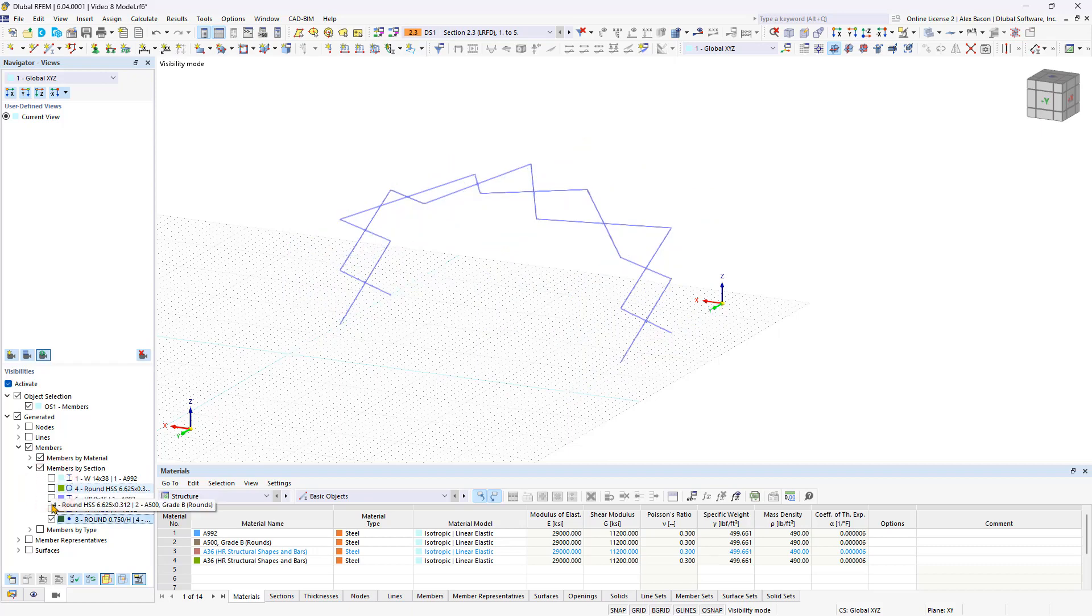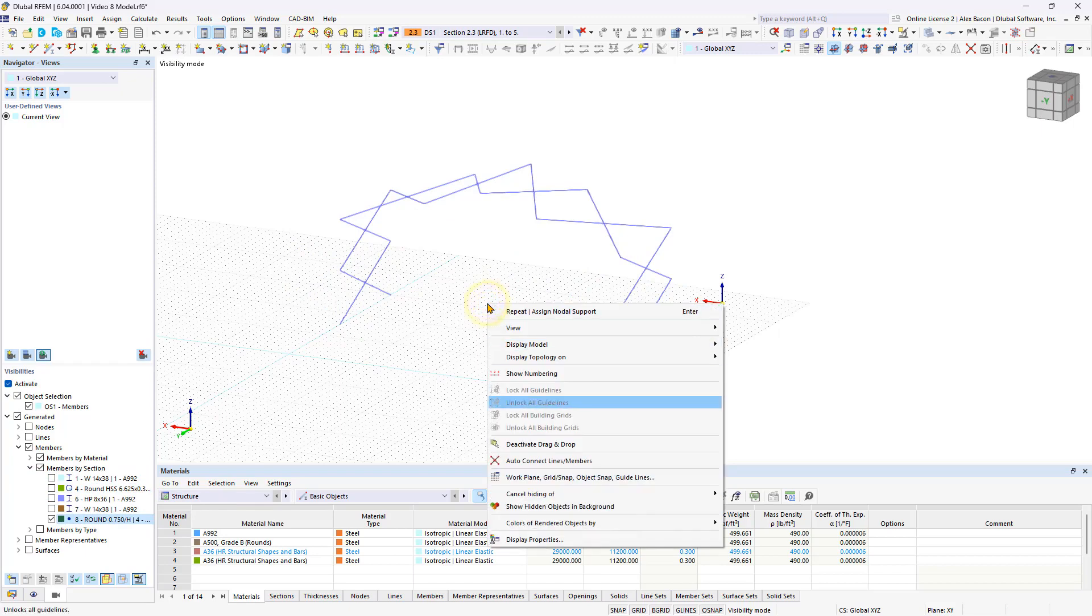In the work window, you can right-click to completely hide elements in the background.